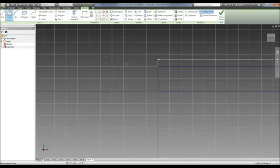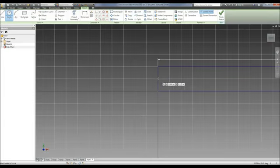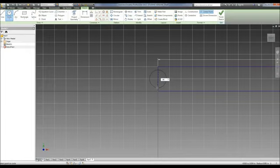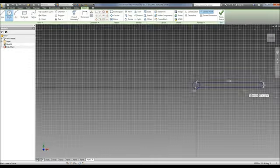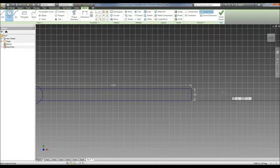Now we're going to do a circle on this point here. It tells us our radius for our circle is 0.1875 but we need to do the diameter so times 2. And then we need to go to the other end and do the same thing, 0.1875 times 2.